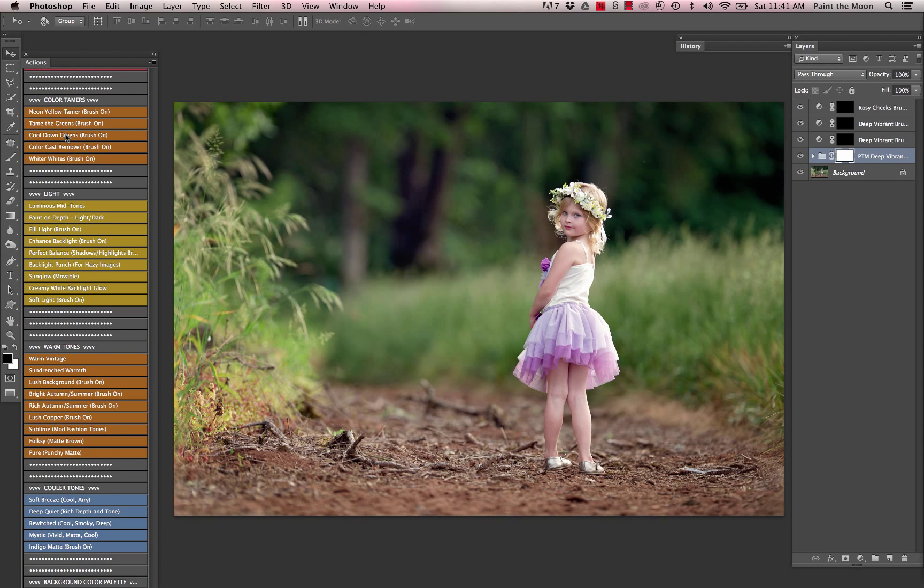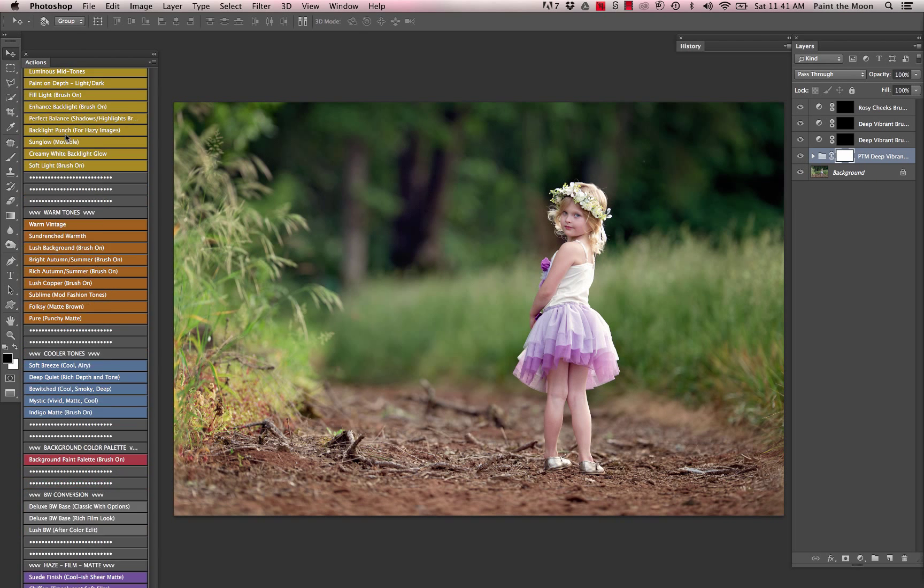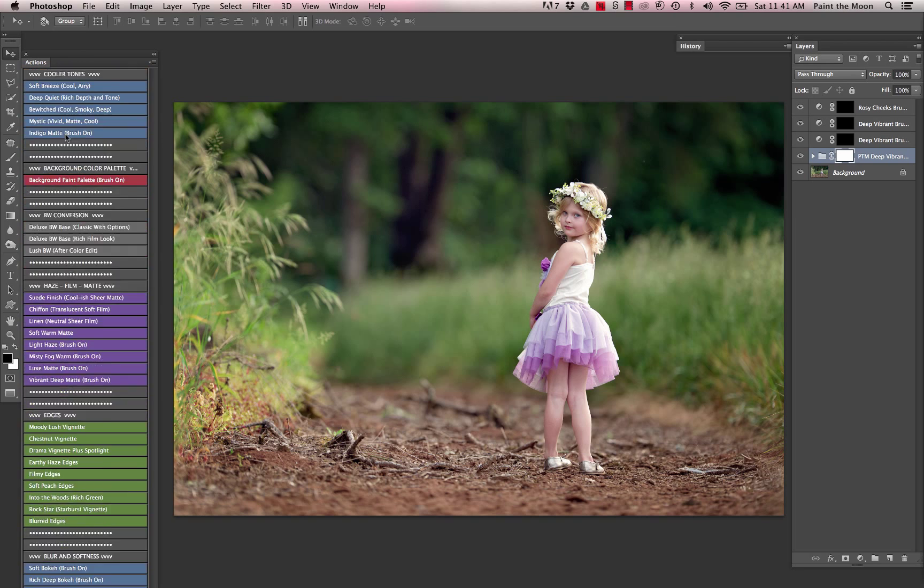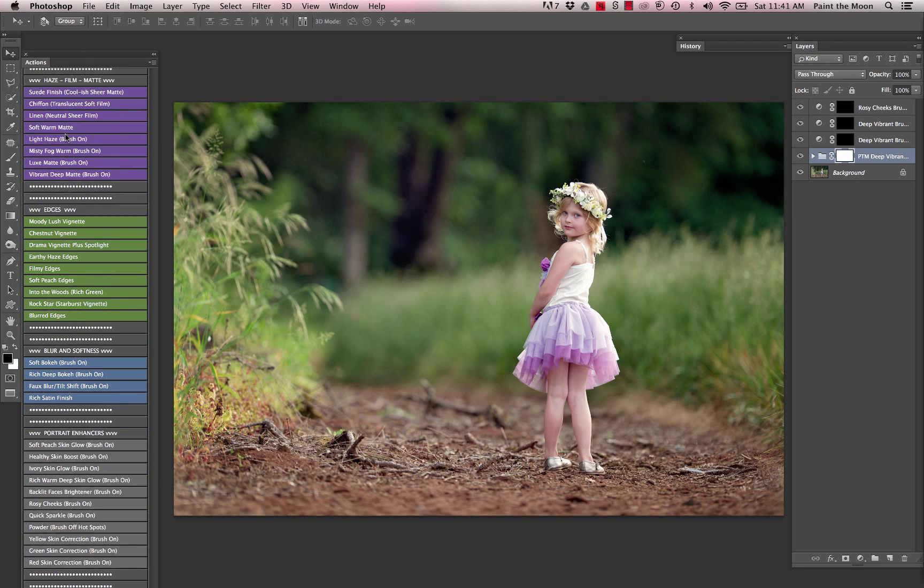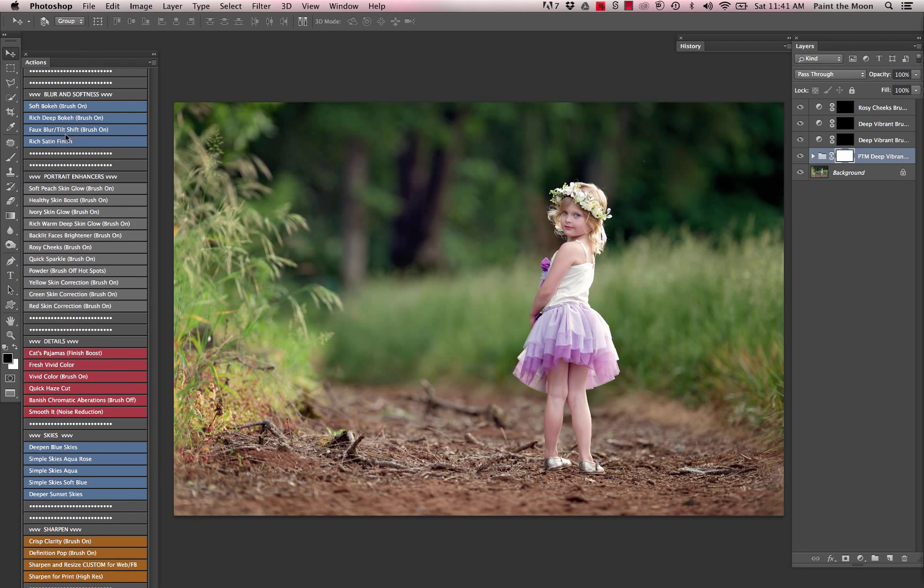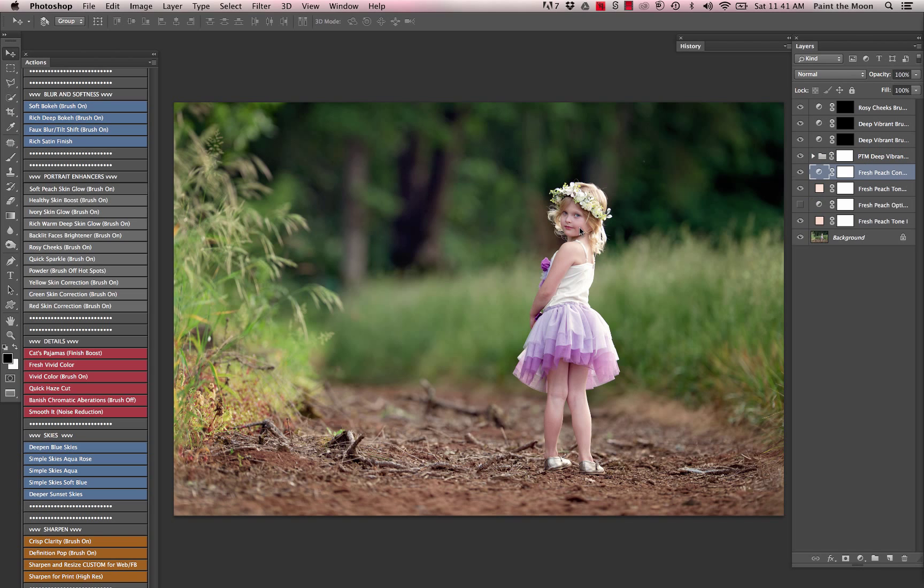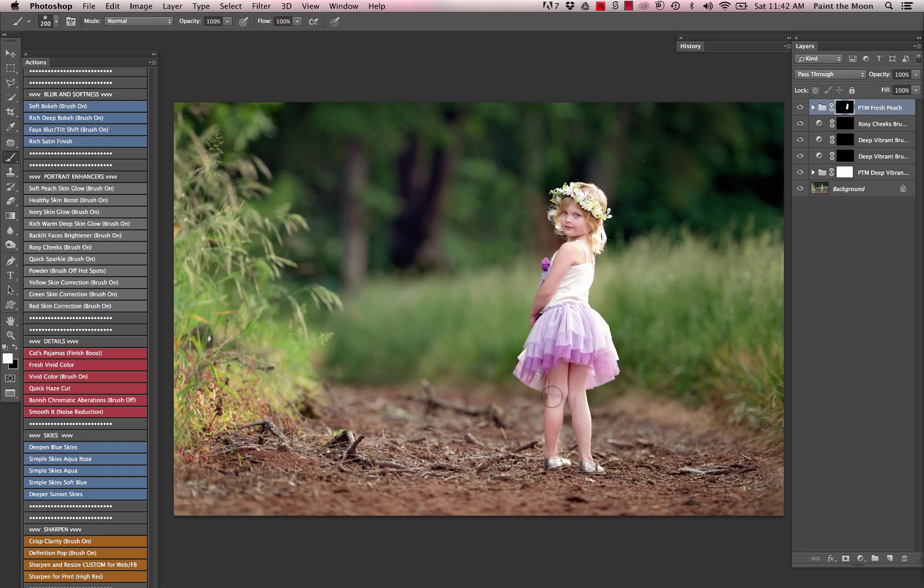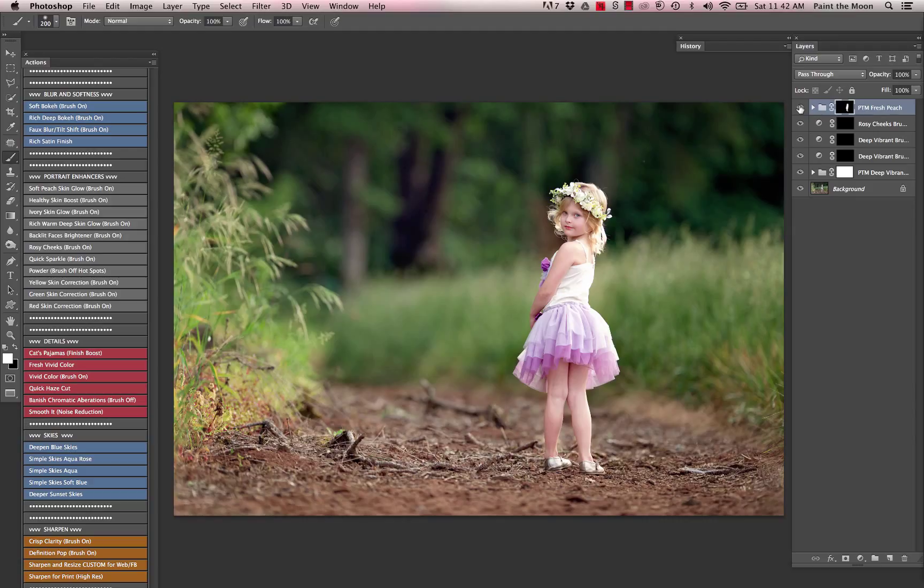And then to brighten up her face and add just a little bit more warmth, I'm going to add one of the portrait enhancers called Soft Peach Skin Glow, and just very quickly brush that over her face and one of the legs. You can see here that just brightened her up and gave her a really healthy skin glow.